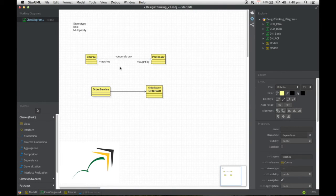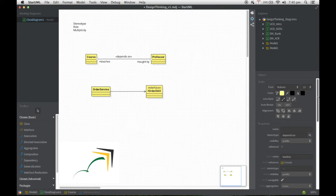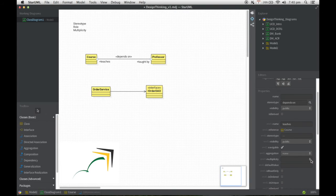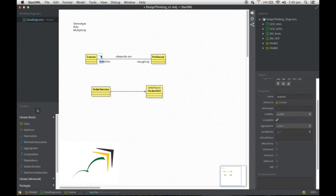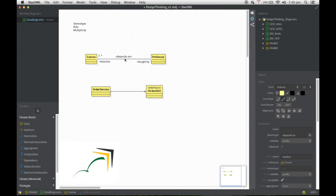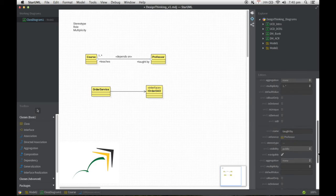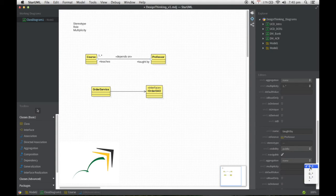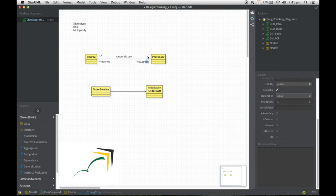Once we're done with that, the last one I need to talk to you about in this video is multiplicity. Let me add the multiplicity and then I'll define what it is. The multiplicity on the Course side is: a Professor could teach anywhere from one to N number of courses, so I just put one to star there. Whereas the Course can be taught by how many professors? That really depends on the problem or the context in which you're trying to do this modeling. I'm going to assume a Course can only be taught by one Professor, so if that is the case I just need to drop it here.